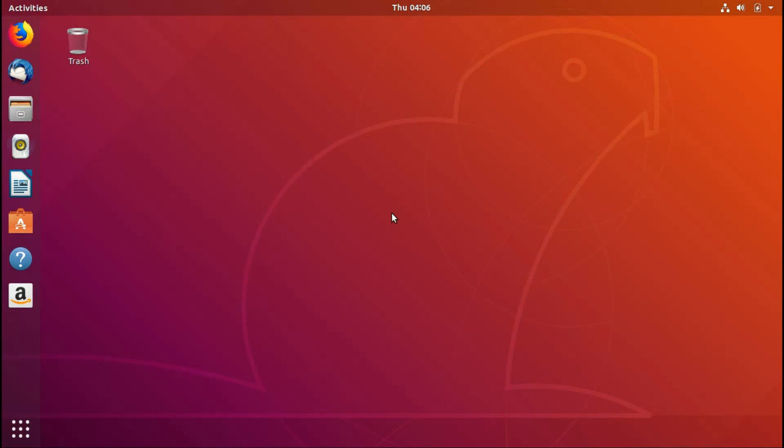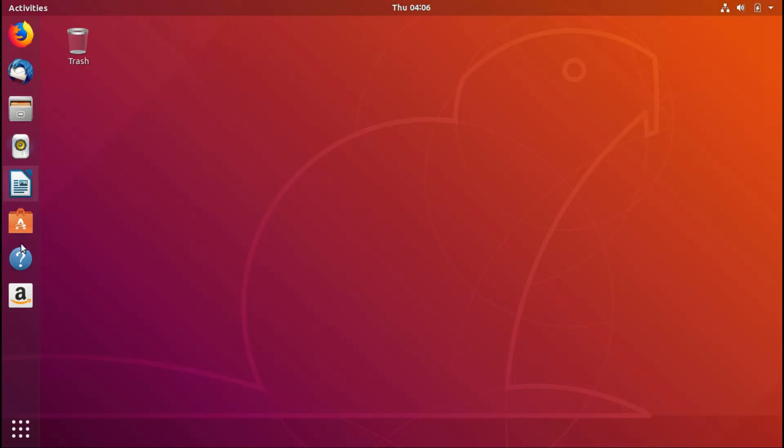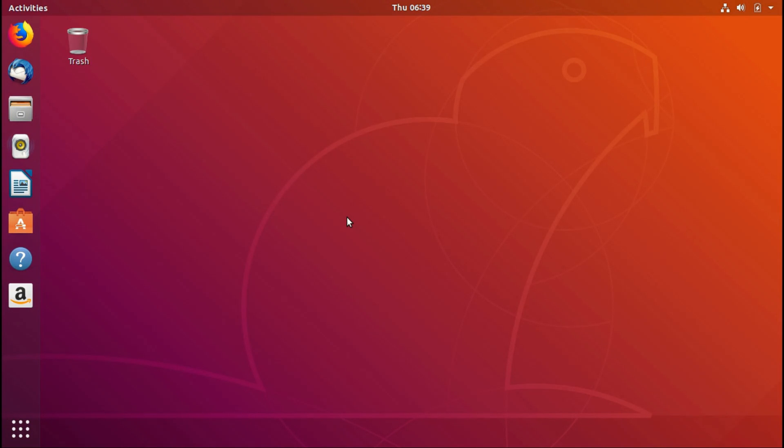Hello, today I'm going to show you how to install stock vanilla GNOME 3.28 on Ubuntu 18.04. As we all know, Ubuntu 18.04 runs GNOME with a lot of extensions which many people don't like. They want the stock GNOME experience, and it's super easy to run stock GNOME in Ubuntu 18.04. First of